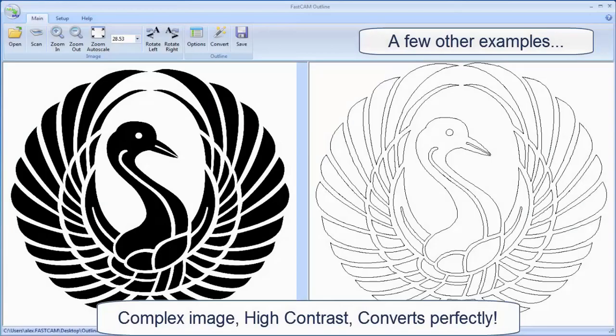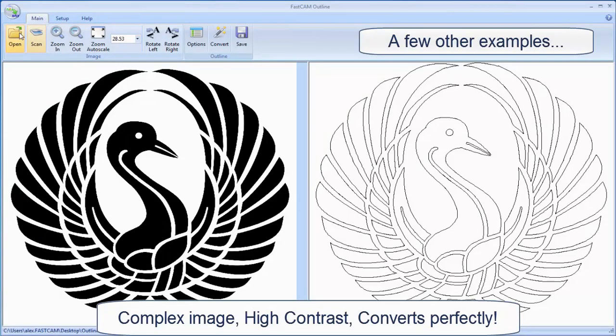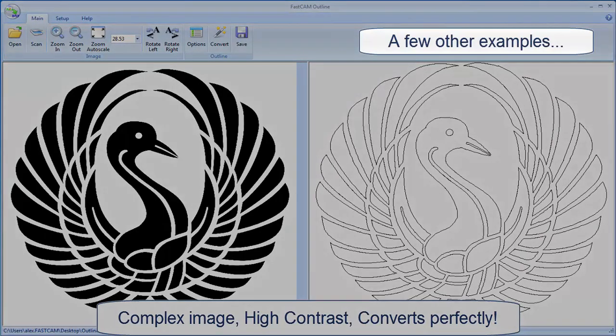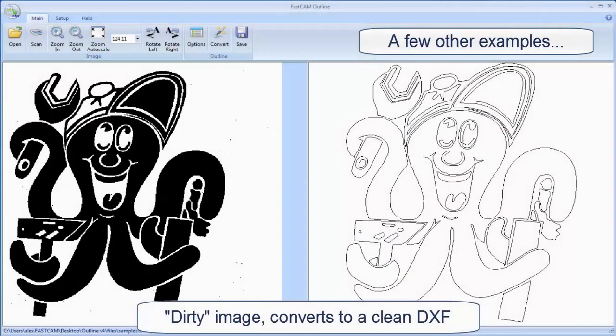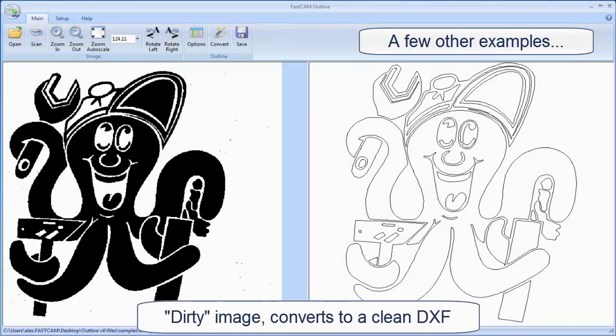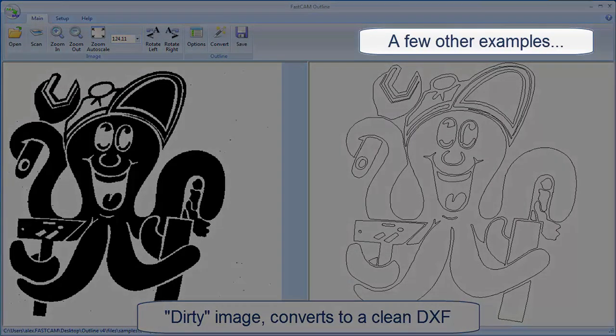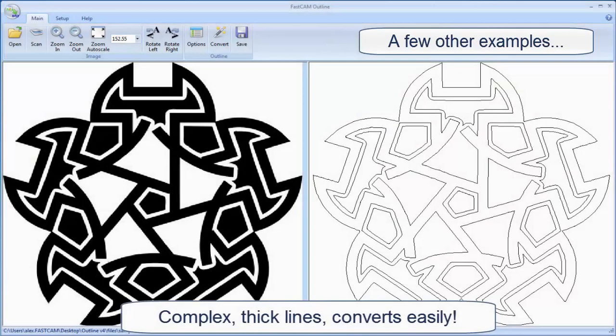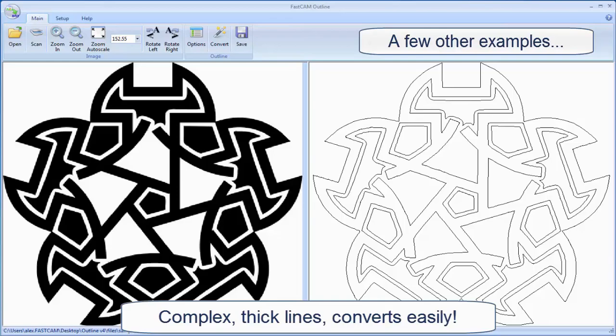And here are just some other images that have been converted using Outline. You can see this one is a complex image but it's got a high contrast so it converts very well. And here you can see the image on the left is a bit dirty but converts perfectly using Outline 4. And finally for the examples here's a really complex thick line image that's converted easily using Outline.